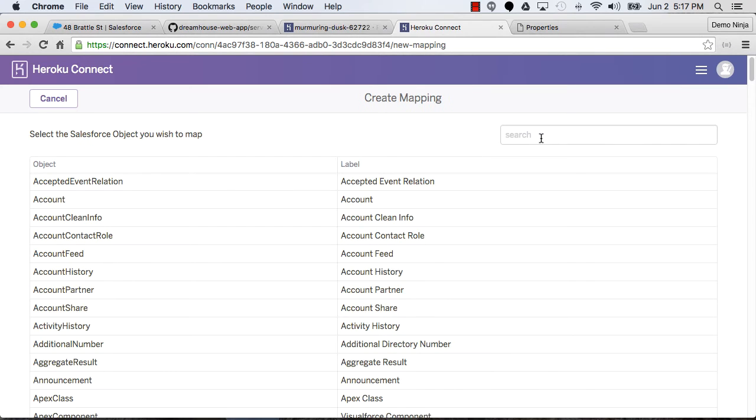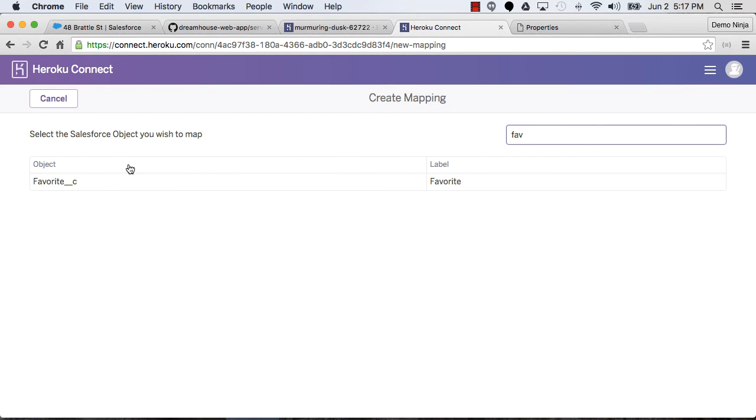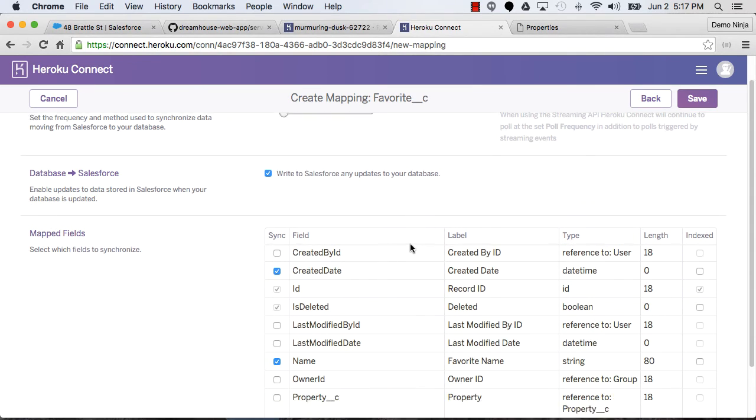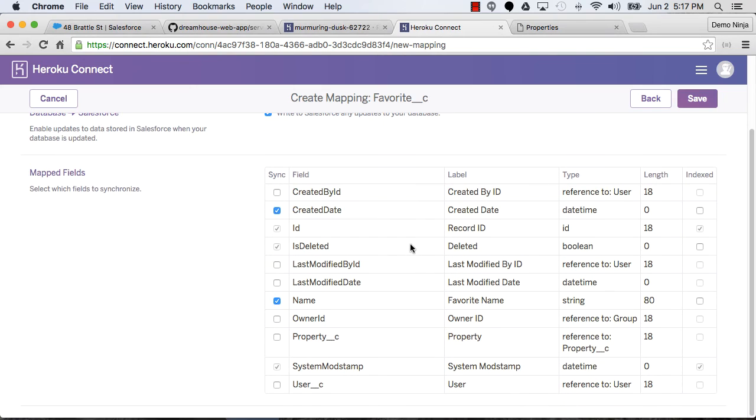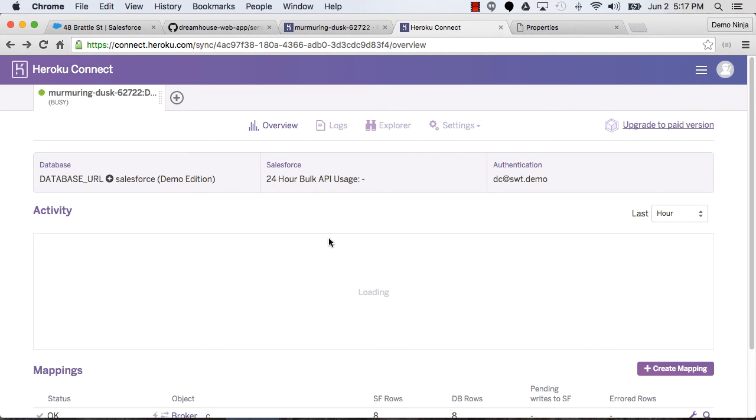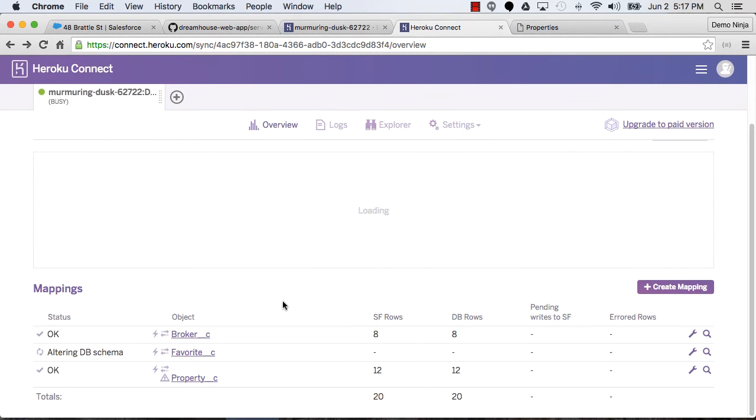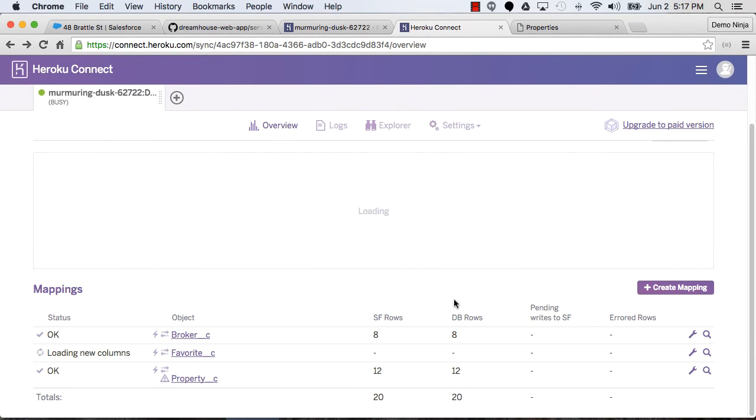And we'll do the final one, which is favorites. So now we can have the users able to specify their favorites and that data will be propagated back to Salesforce. We'll select the property and user columns there. So now that we've got our mappings set up and the data all configured, that all looks great.